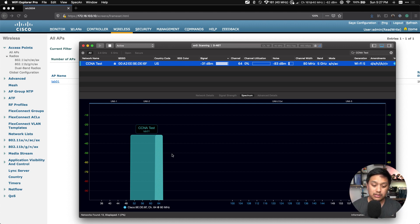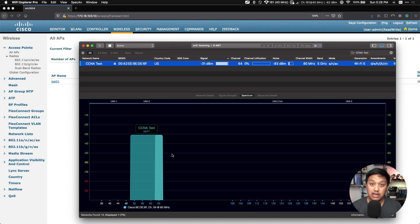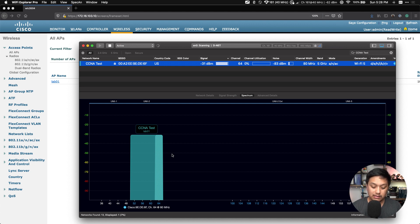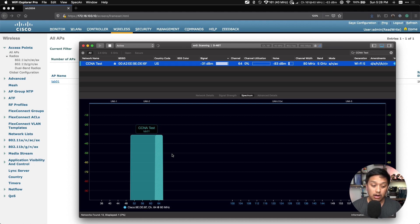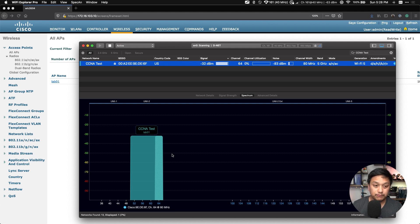But I can see what channel it's broadcasting on, and it's there. So now I should be able to connect to this SSID with my mobile device. So what I'm going to do is take my mobile phone, my iPhone, go to Settings, and then tap on WiFi and look for the SSID CCNA Test, which I do see on my phone.